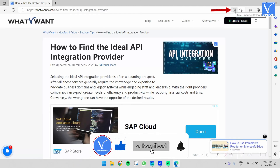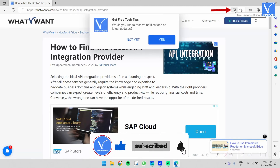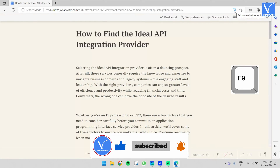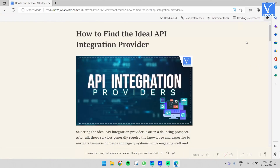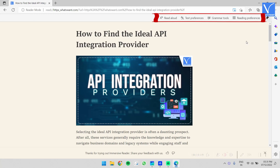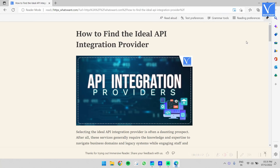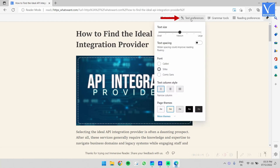Click on the book with speaker icon to launch the immersive reader. You can also use the keyboard shortcut F9. You will then be redirected to the immersive reader interface, which provides options like read aloud, text preferences, grammar options, and reading preferences.